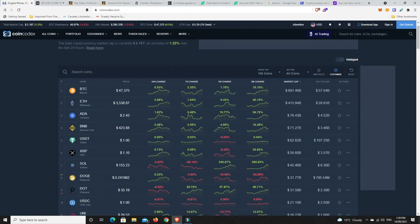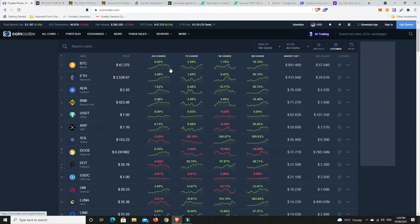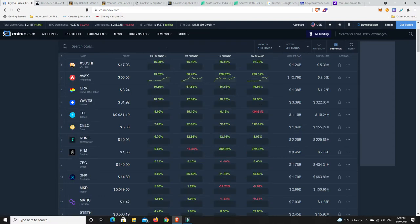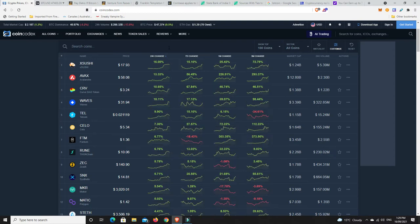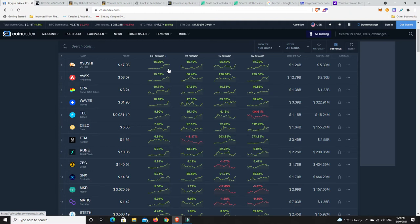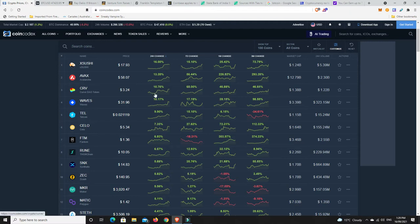All right. So last 24 hours. What's done the best? Let's have a look. Oh, all right. XSushi. Nice. 16% gain. I was thinking about getting some sushi, but yeah, we'll have to wait and see. Maybe I'll hold off for a couple of days and see what happens. Avalanche having a nice gain. Curve having a nice gain.